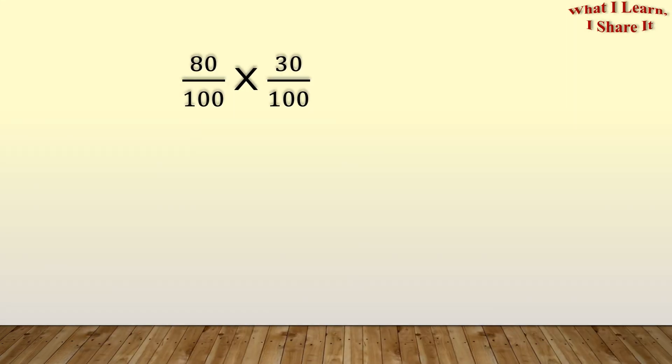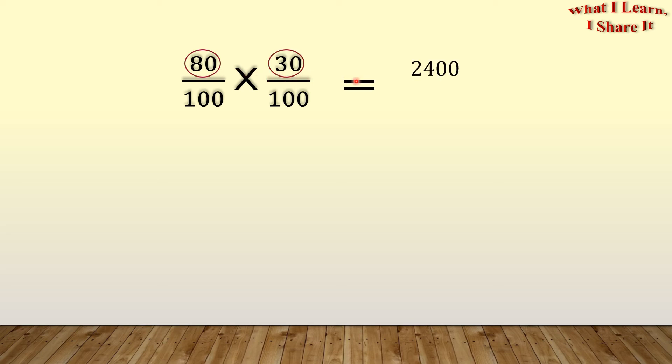Let's see how we can solve this expression. One way could be to multiply 80 by 30 to give us 2,400 and 100 times 100 to give us 10,000.